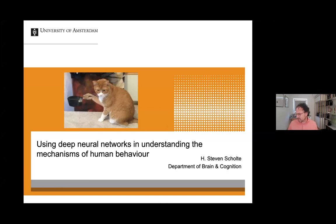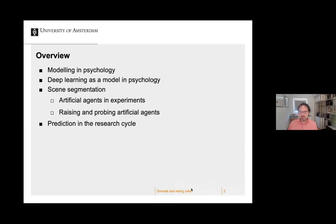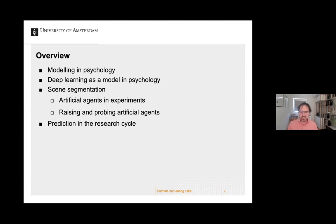In my talk I will start with discussing some elements of modeling in psychology, and then I'm going to discuss deep learning as a model in psychology — how you can use it and what its advantages are. Then I'll go through two specific examples in scene segmentation, which is my own research line, and then I want to quickly discuss prediction in the research cycle.